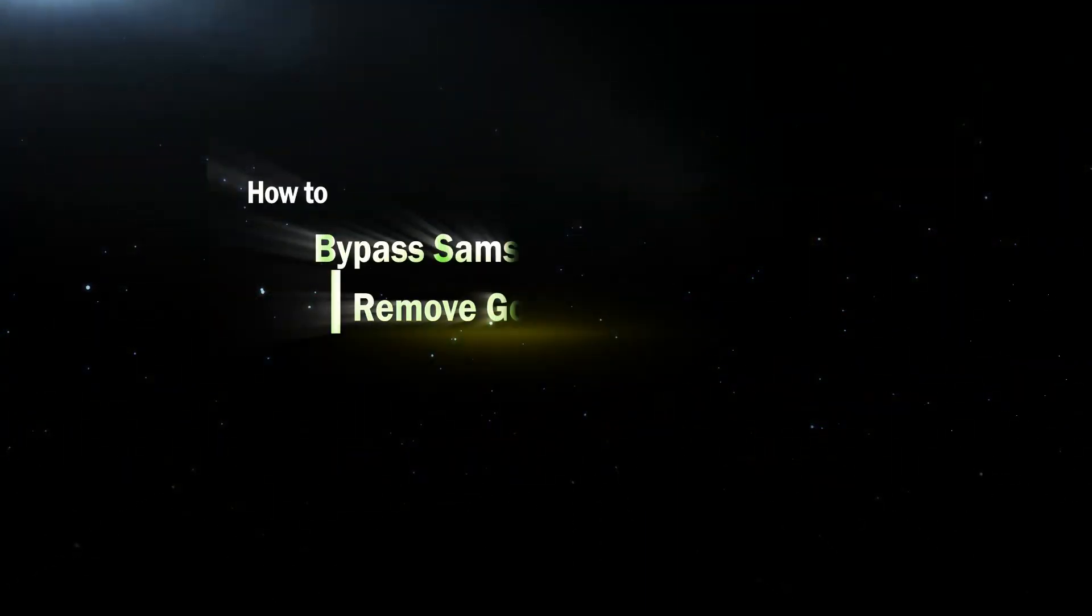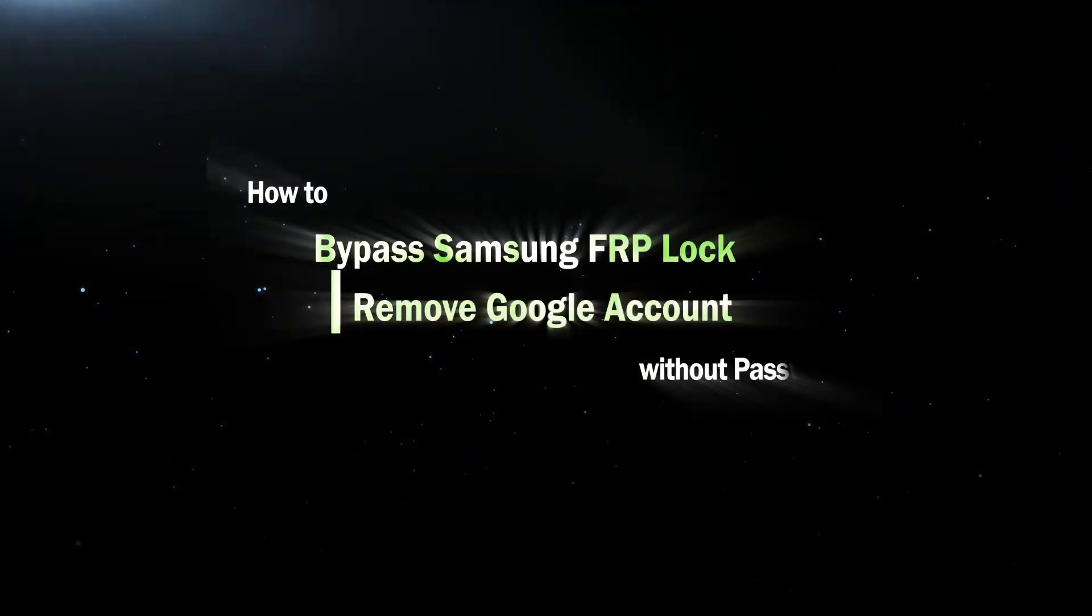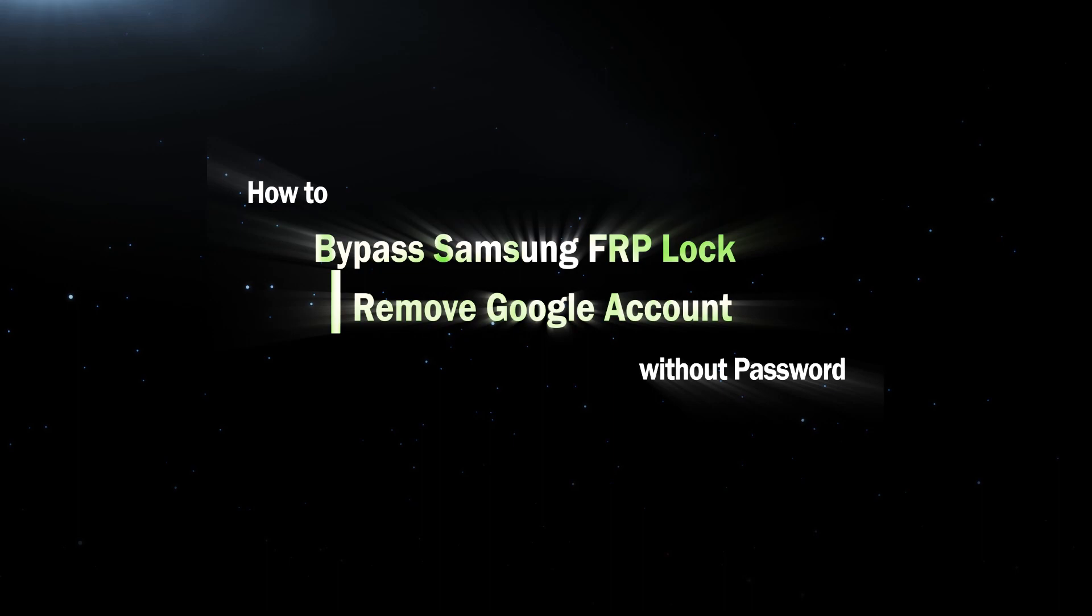Hi everyone, welcome to Cocosignor. Today I will teach you how to bypass Samsung FRP lock on your phone.